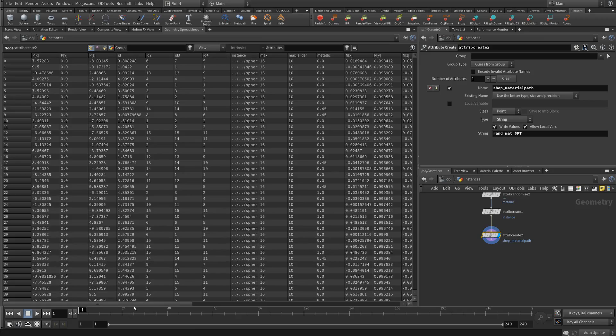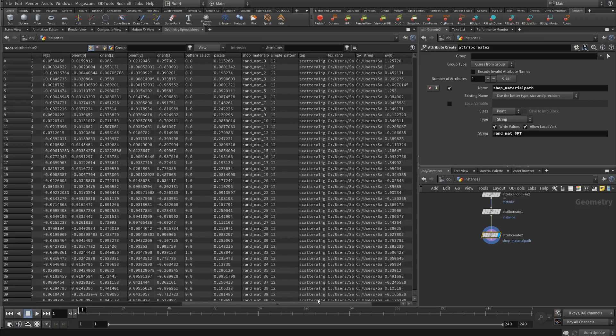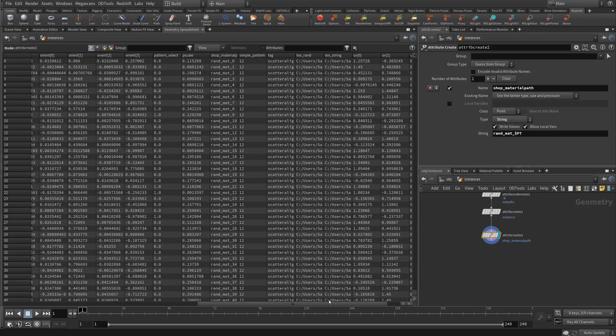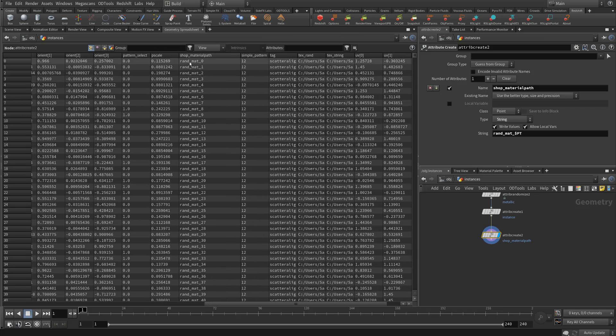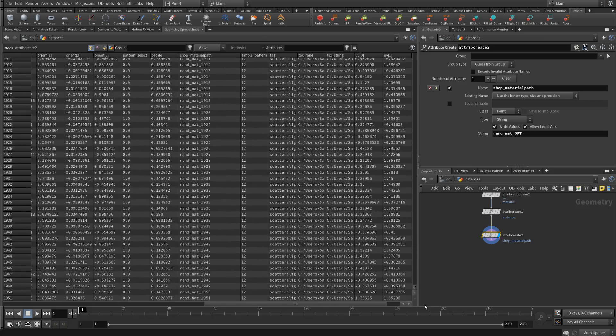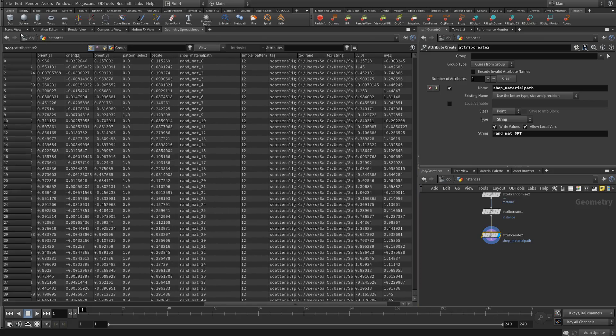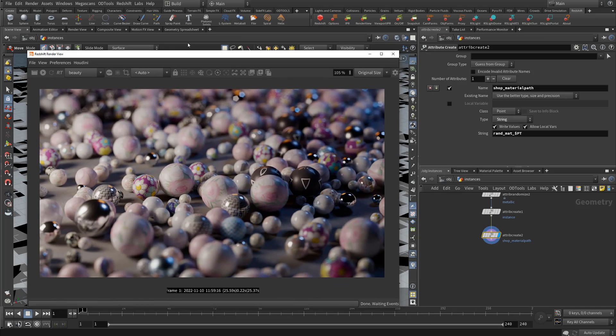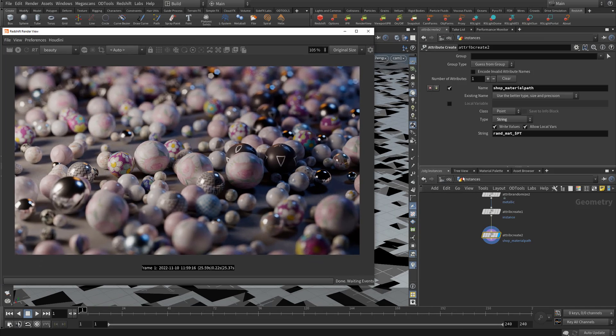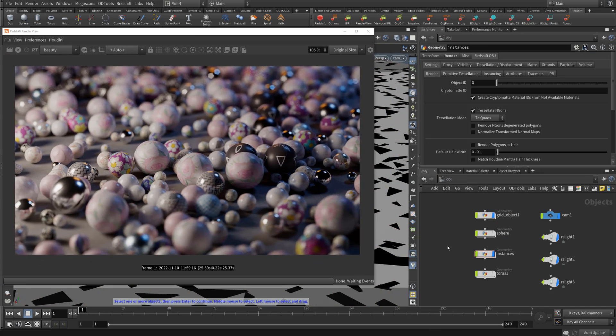So if we go over here to shop material path, you'll see we have rand mat 0, 1, 2, 3, 4, and it goes through all of our instances. So that's how it's working in theory. And now if we make a render,